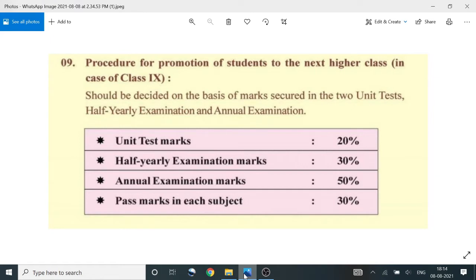Annual examination. Unit test 1, half-year examination — mark 8, promote. Unit test 2: marks 20%, half-year examination mark 30%, and annual examination marks 50%.